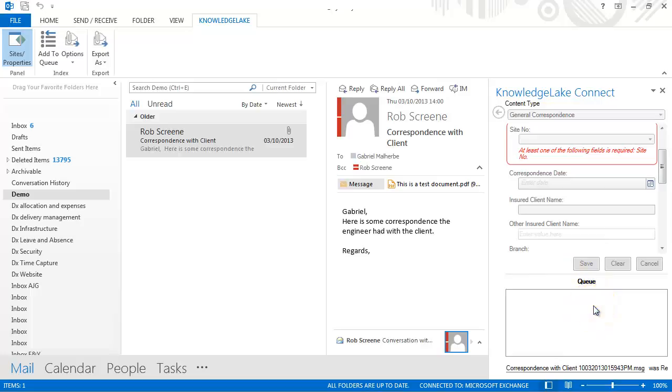So Knowledge Lake Imaging allows us to link SharePoint into the company's existing business system in real time without changing it. I should add that installation and configuration doesn't require any custom software beyond the Knowledge Lake and SharePoint off-the-shelf products.